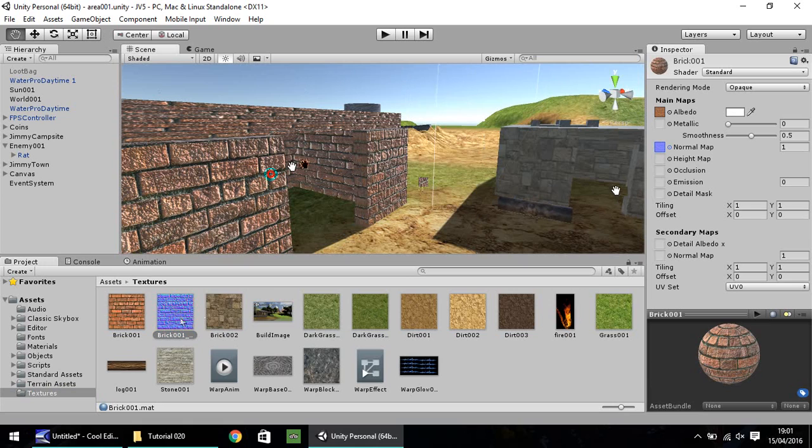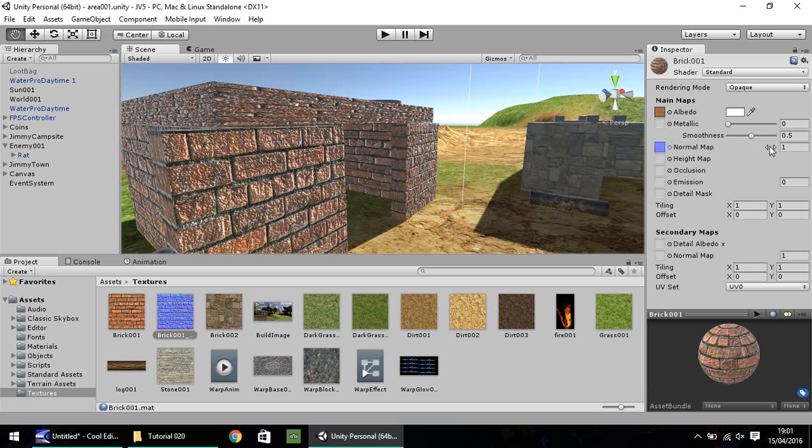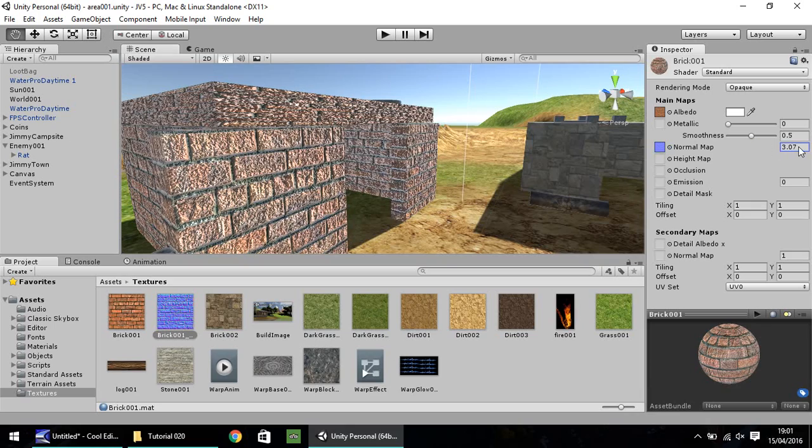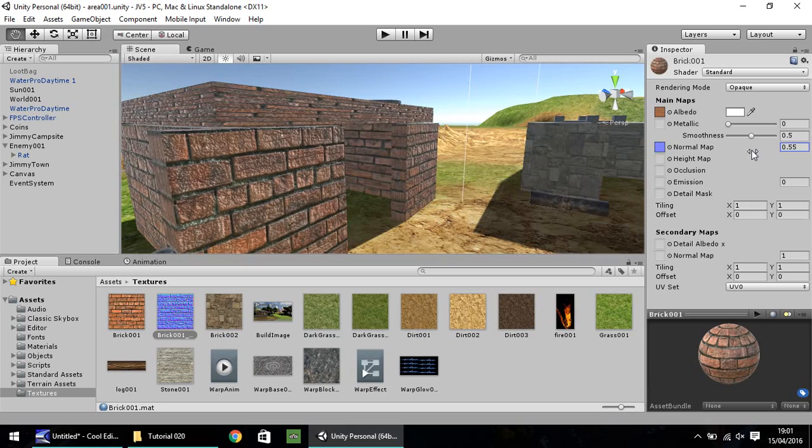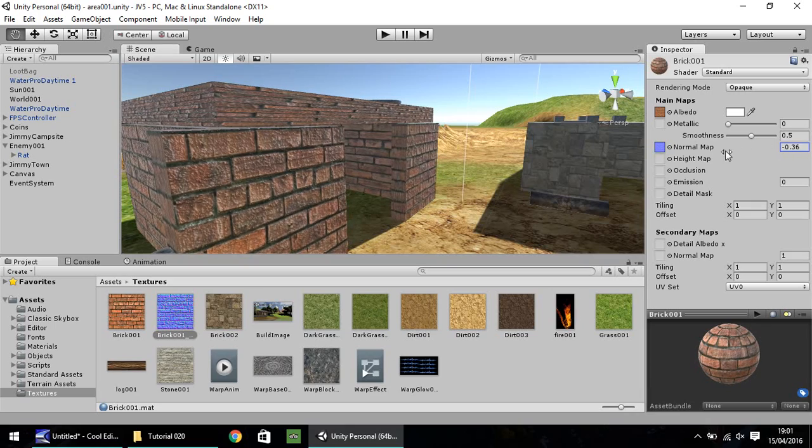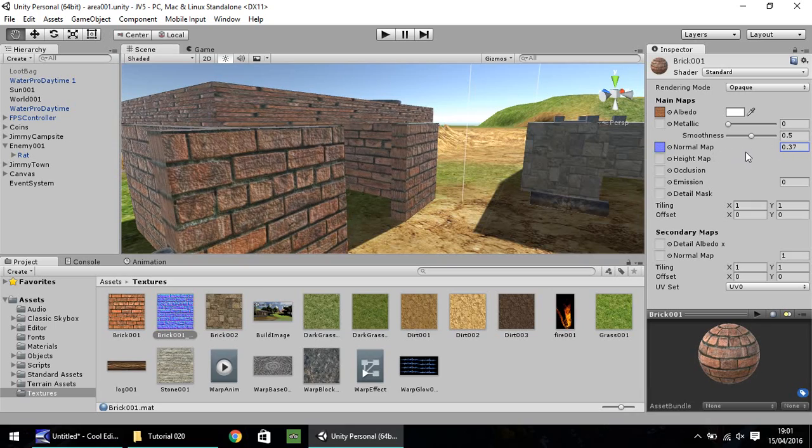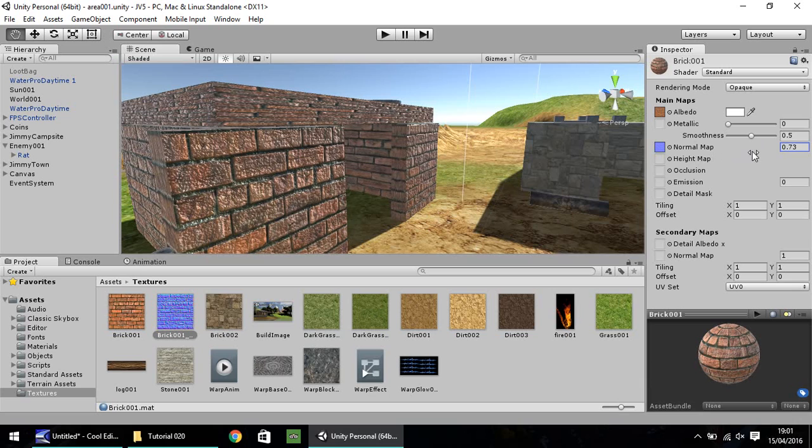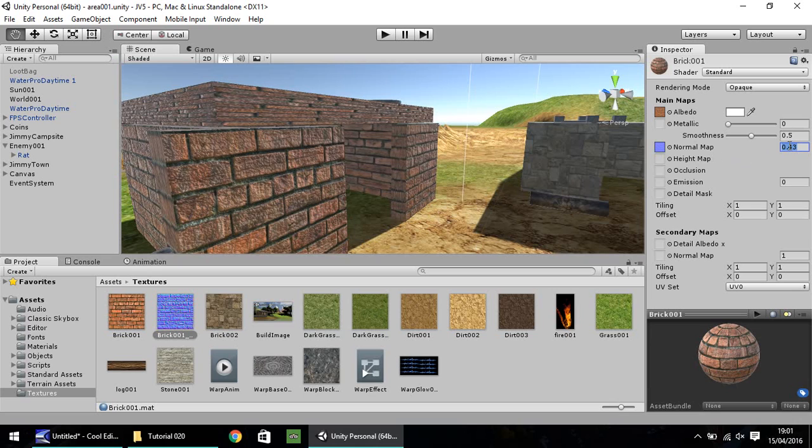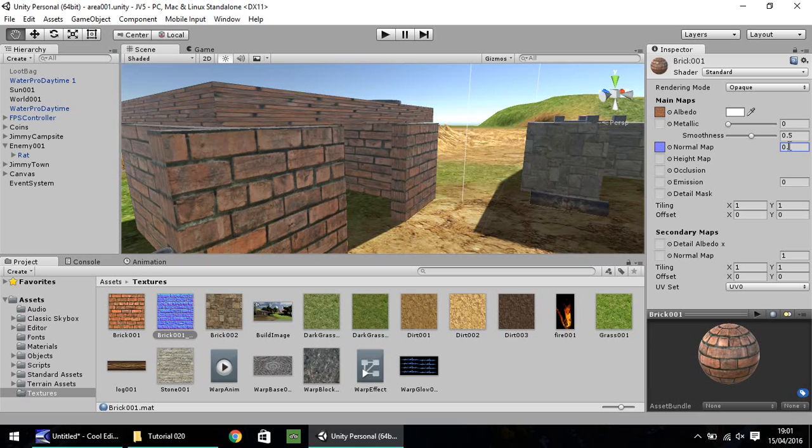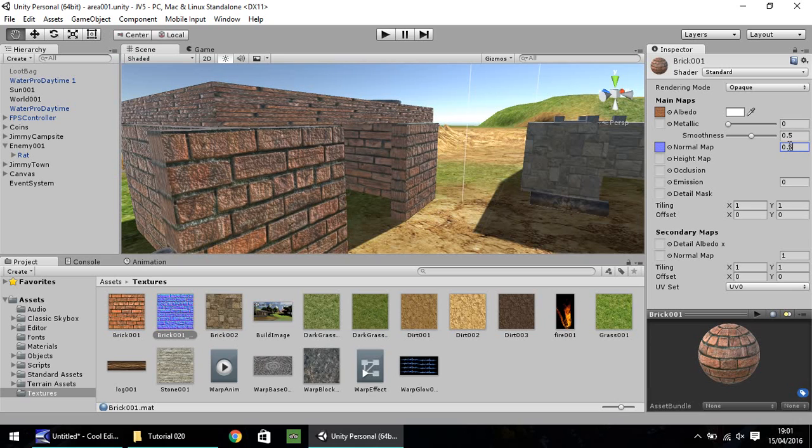So once you've done that, you can play around with the normal map settings. If you hover your mouse over here, you'll end up with what appears to be like an invisible slider. You can move it up and down to suit how bumpy you want it to appear. So I'm going to set it to 0.5 for now.